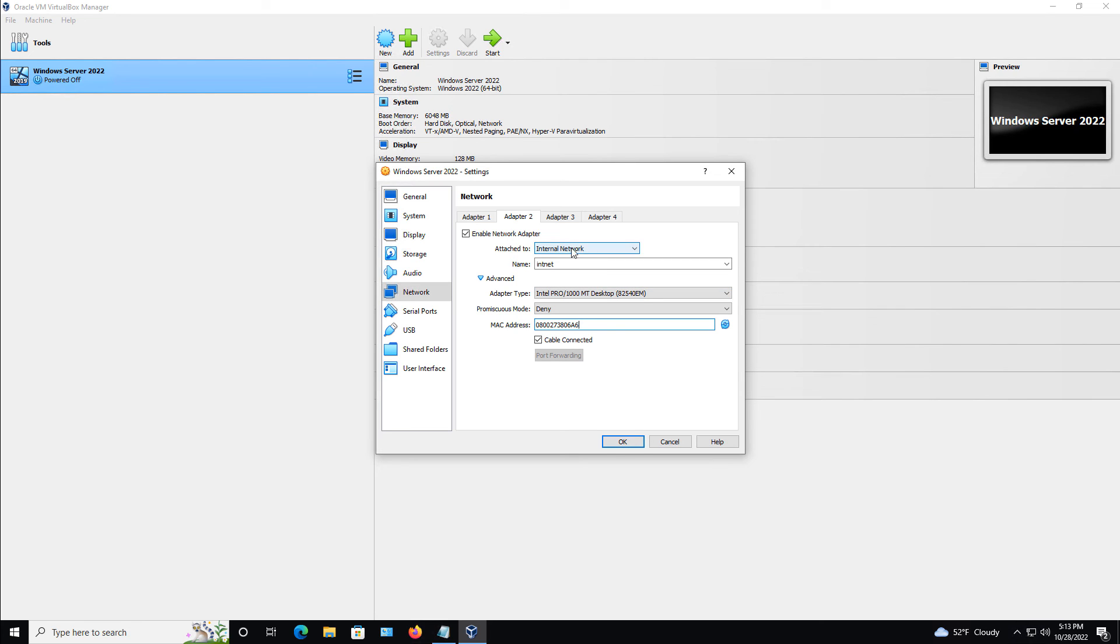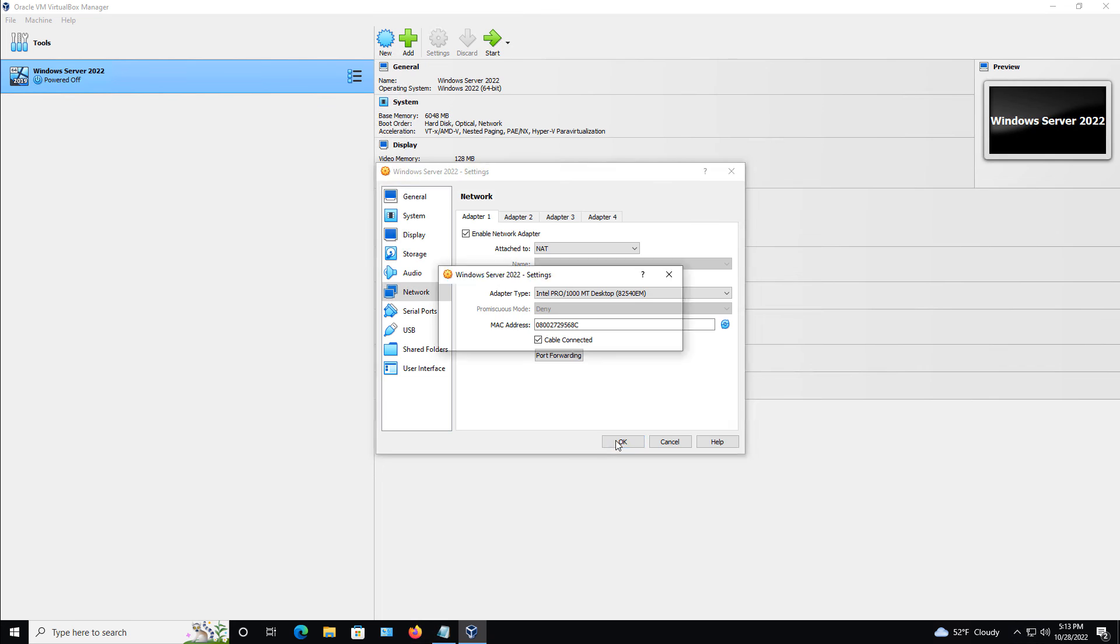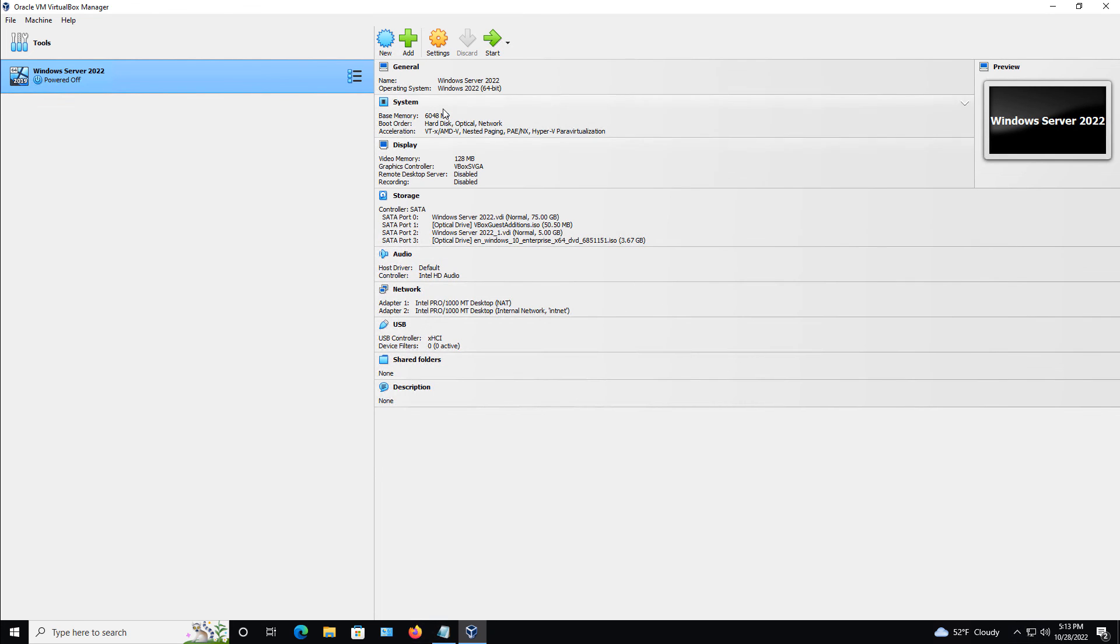So now that I have that all set up the way I want, I'm going to choose internal network for adapter one and NAT for adapter two, although for testing purposes, it doesn't really matter. And I'll go ahead and click Start.